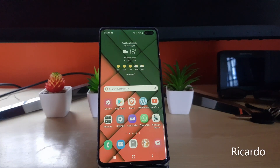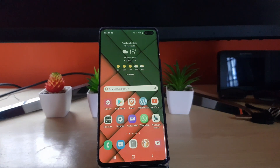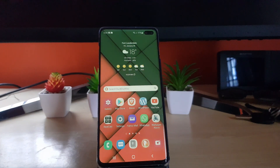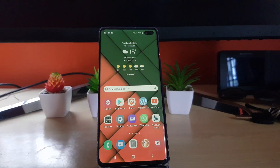Hey guys, Ricardo here and welcome to another blog tech tips. In today's tutorial, I'm going to show you how to enable power saving mode in Android 12 as part of Samsung's One UI 4.0 or higher.